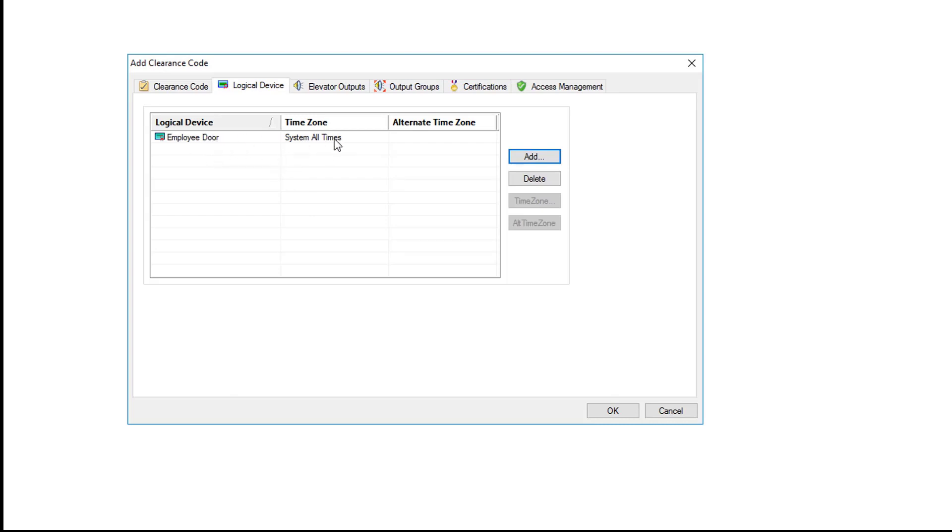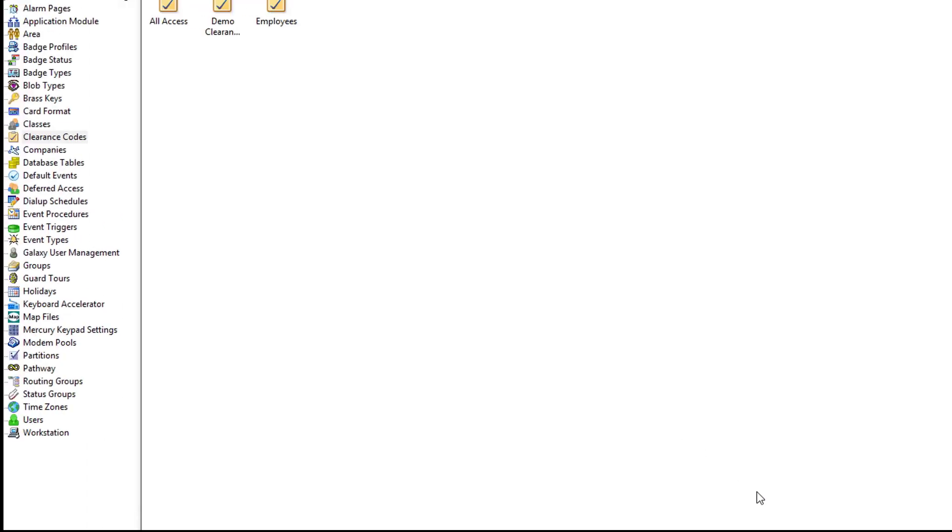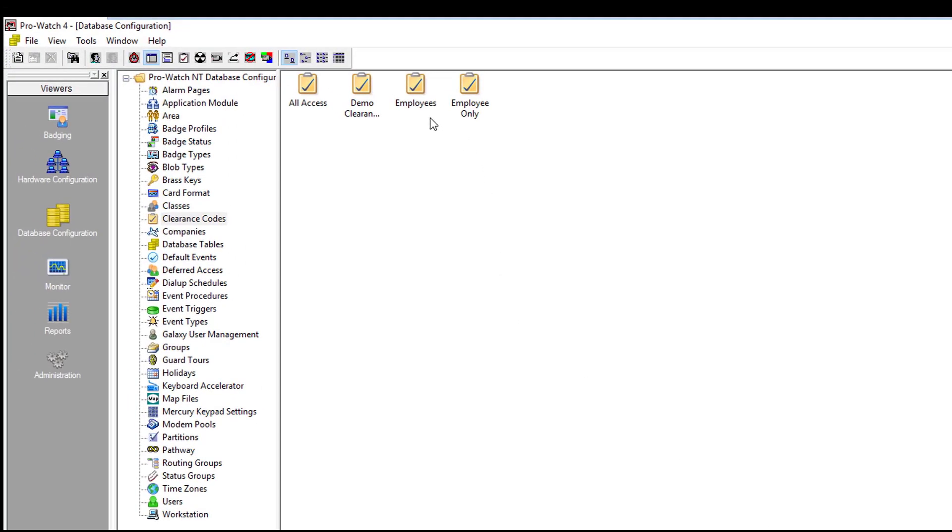Employee door system all time. You should repeat this for any other doors or access that this clearance code needs. Once you have all those defined all you have to do is now go down here and click OK to save. And as you can see it did create our employee only access.